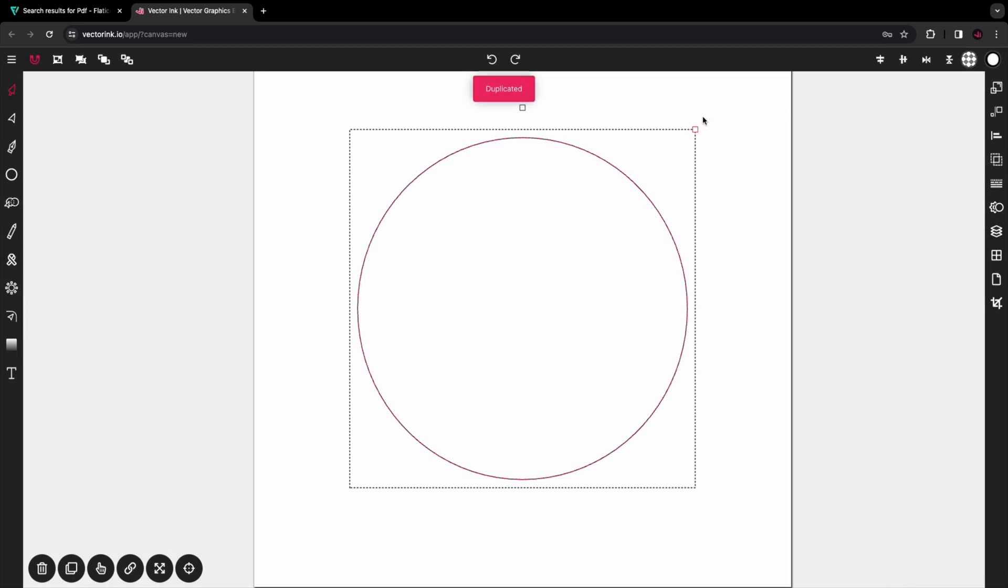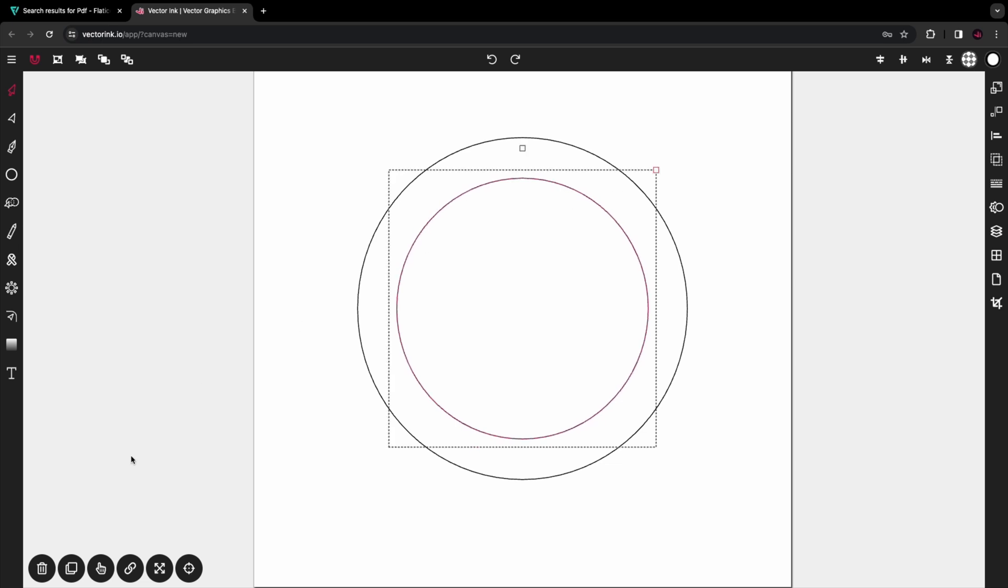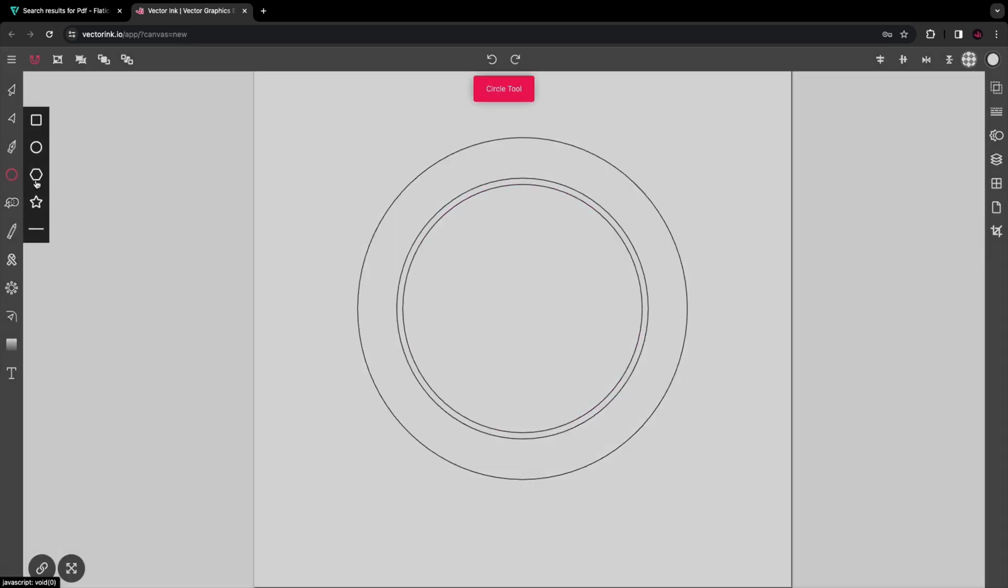Now we're going to duplicate the circle and reduce the size about right there, and then duplicate it again and reduce the size a little bit more. Your dimensions don't have to be exact - mine aren't, I'm just kind of eyeballing it.